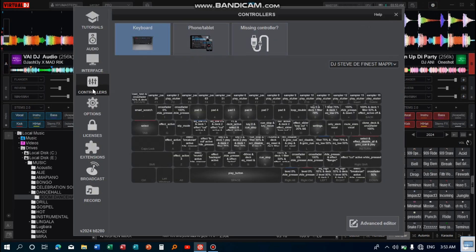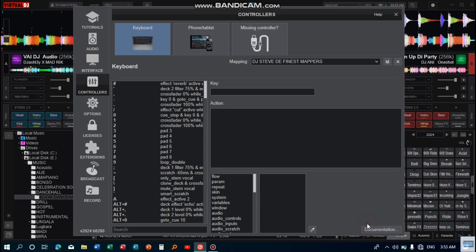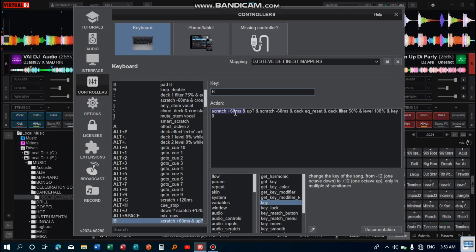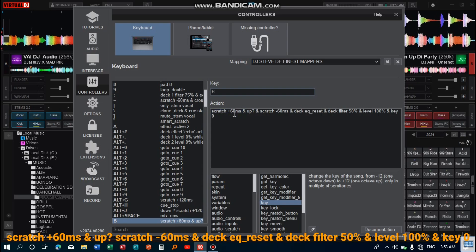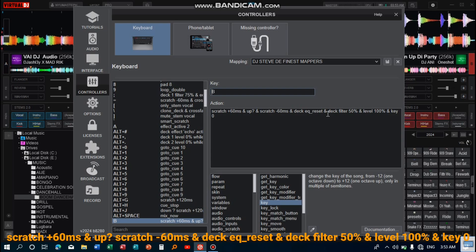I have set four keys. The first one is this one here for scratching. This one helps me to scratch. The action is like this: scratch plus 60 MS and up, and scratch minus 60 MS, and deck EQ reset. This one resets all the equalizers - the high, low, and the mid.